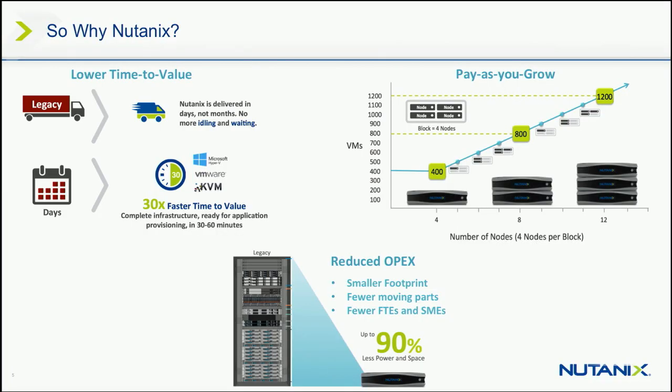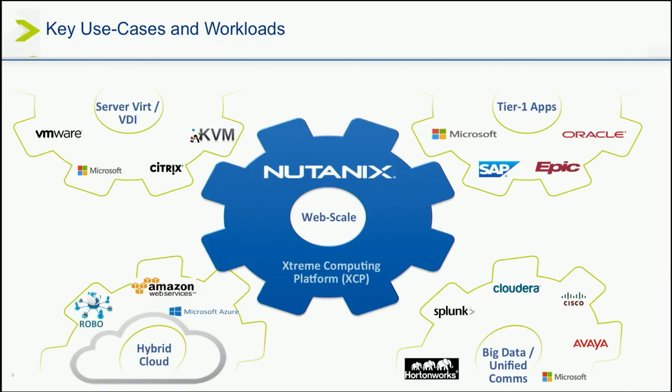And obviously, reduced OPEX. If you eliminate two-thirds of your IT infrastructure, your costs and your management and complexity are going to go way down. So, workloads.